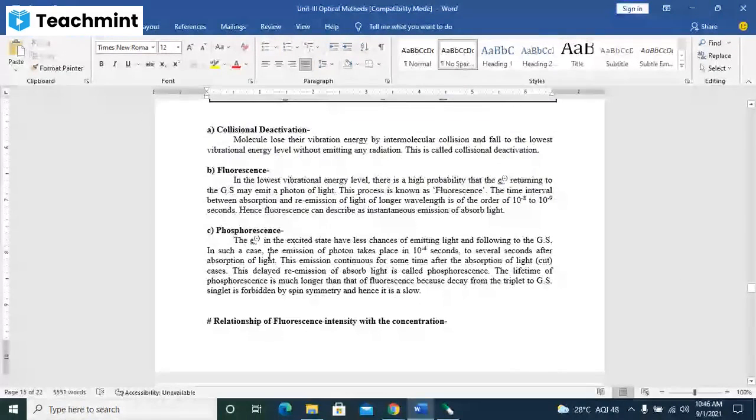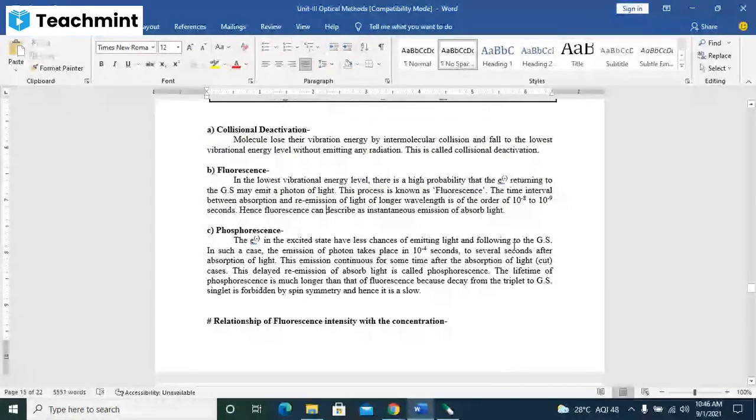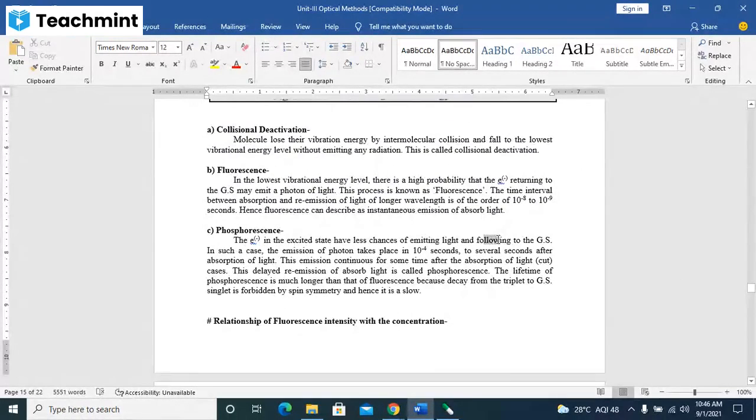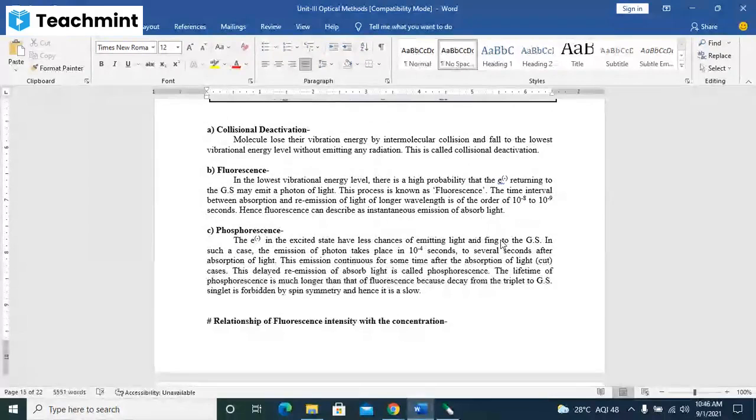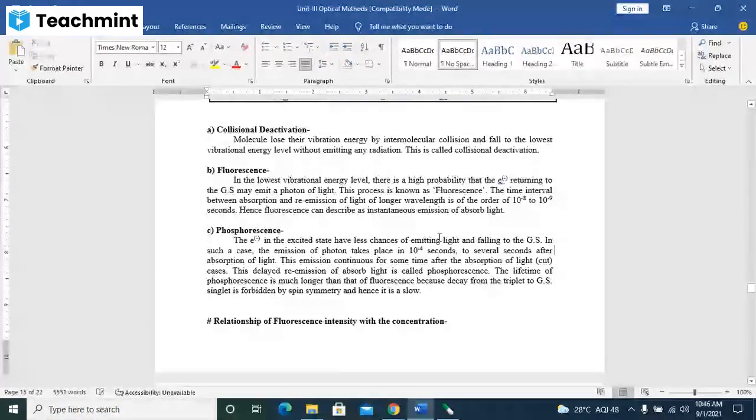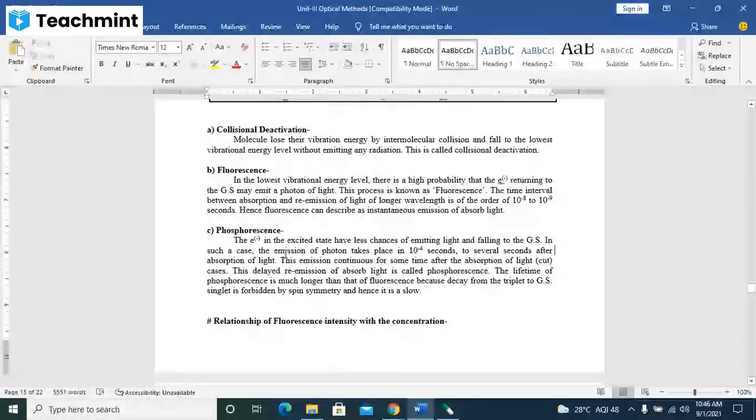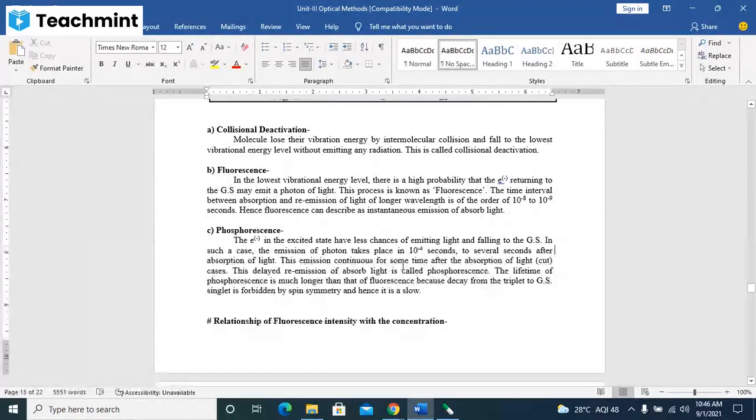When the electronic excitation has less chances of emission of the emitting light and falling to the ground state. In such a case, the emission of photon takes place in 10 raise to minus 4 seconds to several seconds after the absorption of light. This emission continues for some time after the absorption of light.